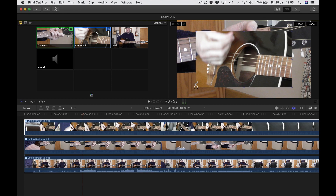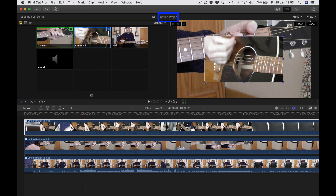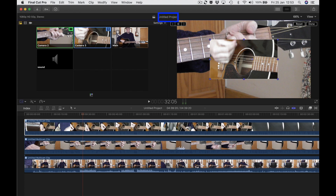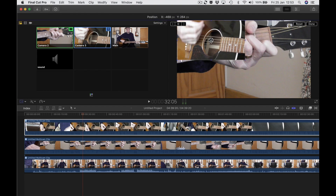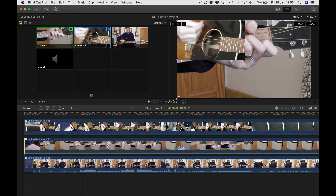Grab hold of the bottom-left dot — make sure you get that double diagonal arrow — and drag up. You'll see the clip below appearing. Watch the scale in the middle at the top and wait for it to get to 50%. Now you can see the clip scaled down. Just drag it into the top-left corner — a little bit fiddly, but there we go. Now we're going to do the same to the middle clip.